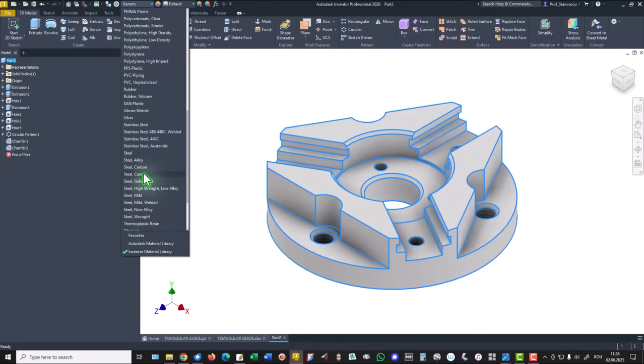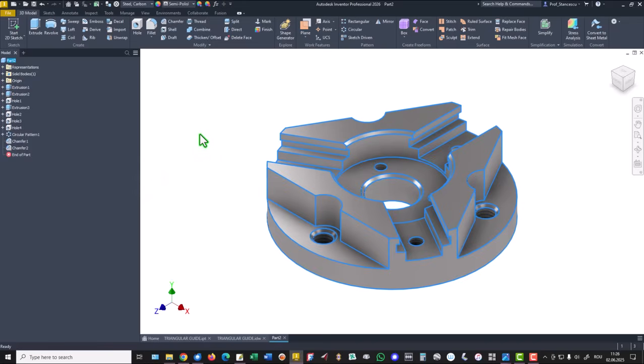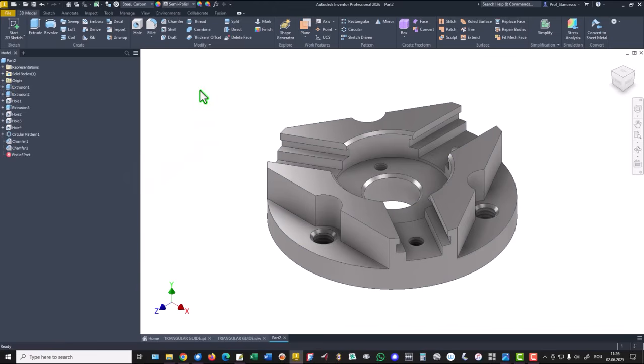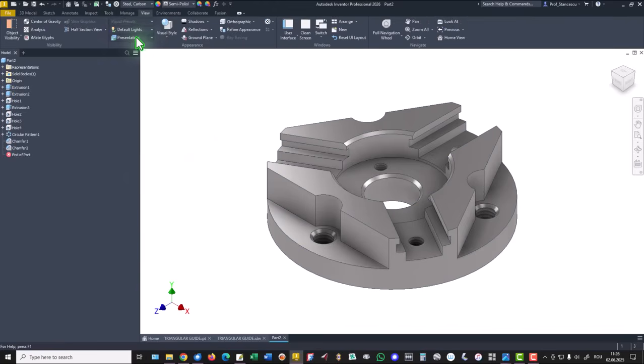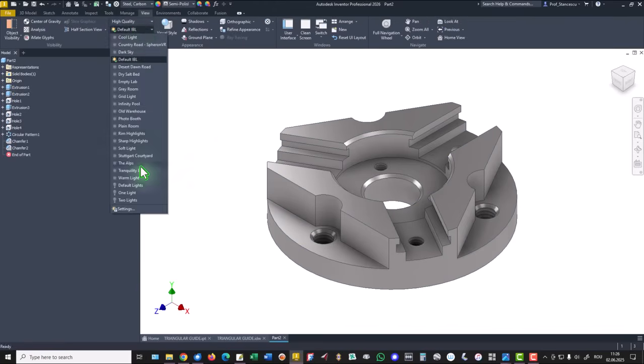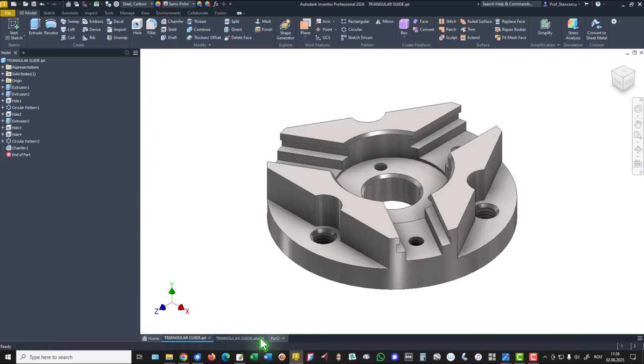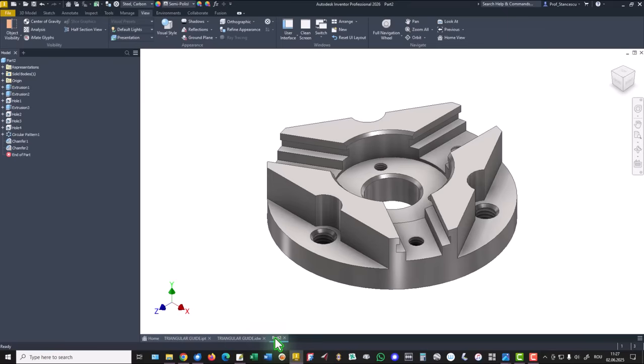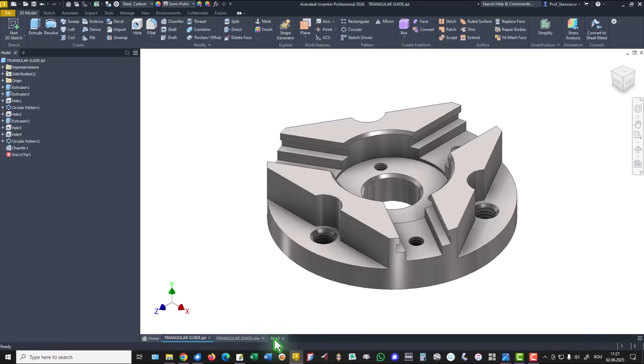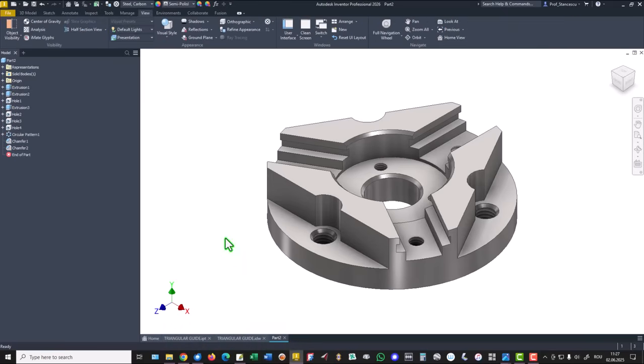Material is steel carbon, and we change the lights, default IBL becomes default lights. Now if you try to compare, you see that they are the same. That's all for today, thanks for watching, bye bye.